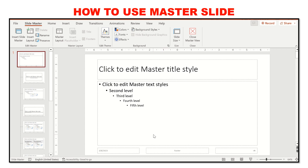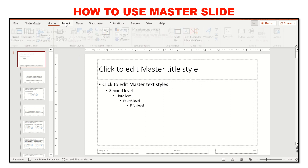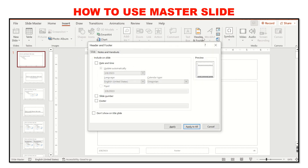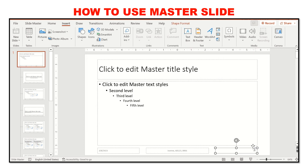To insert your name, center number, candidate number, date, or slide numbers, go to Insert and click on Header and Footer. You can check Date and Time, Slide Number, and in the footer field enter your name, a center number like AB123, and a candidate number such as 000. Click Apply to All. If required by the question, you can move the slide number to a different position and resize it.